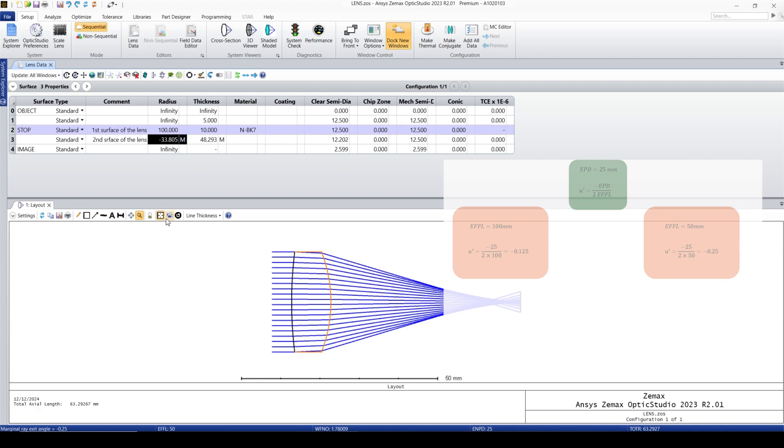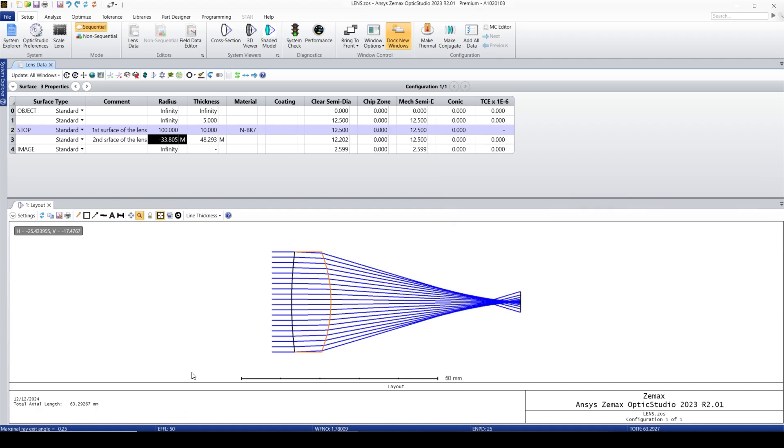And the effective focal length is exactly 50. So that's another way to change the effective focal length of the optical system. There are a lot of other optimization methods as well.